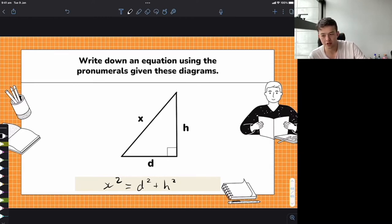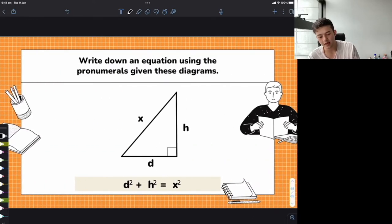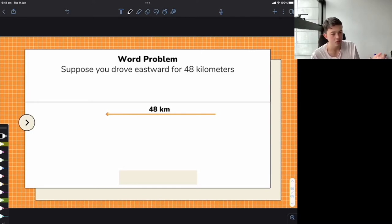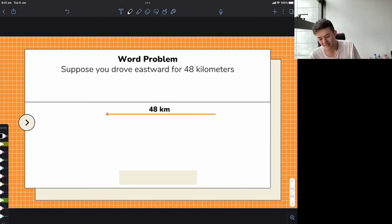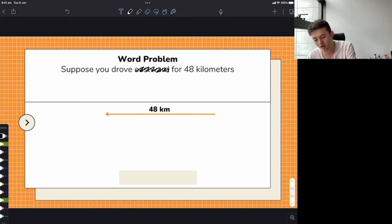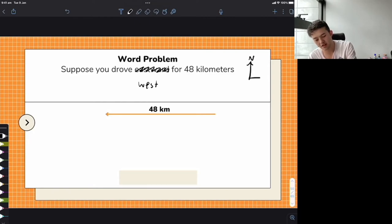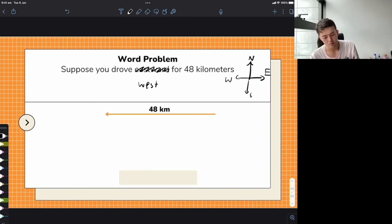Let's do some word problems — get a little bit trickier. Let's say we're driving. Imagine you're driving your car eastward for 48 kilometers. In this diagram, the arrows are pointing to the left — let's say this is west. So we're driving west, 48 kilometers to the west.